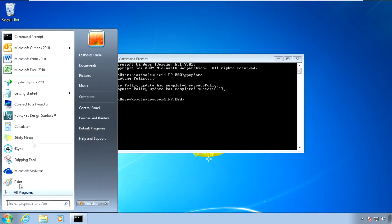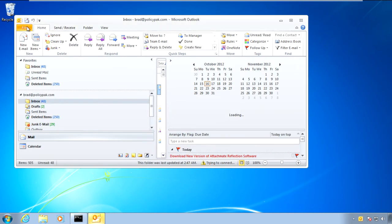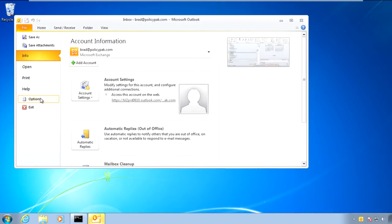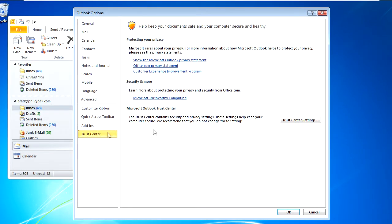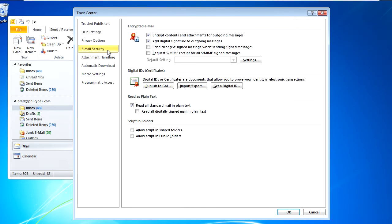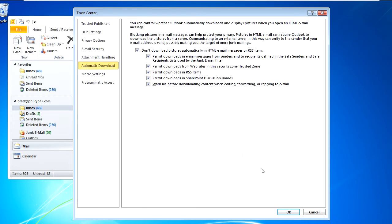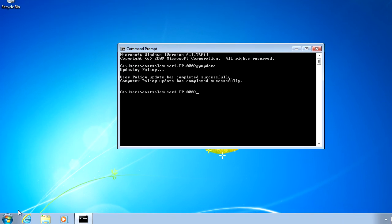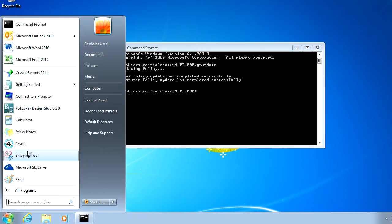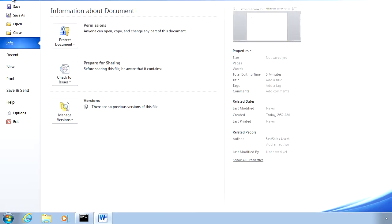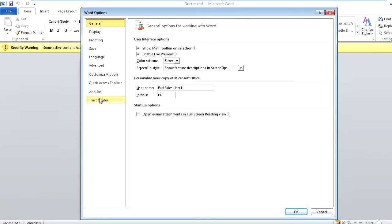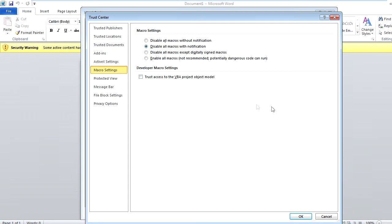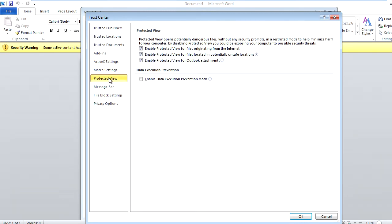Now that that's done, let's go ahead and reopen Outlook. We can see that our desired settings within the Trust Center settings have been delivered. We can open up Microsoft Word and verify the delivery of our settings there as well. PolicyPak is doing its job.